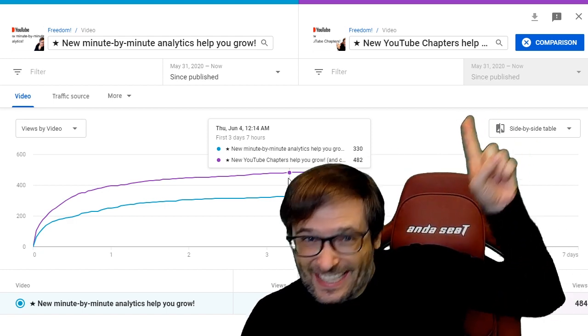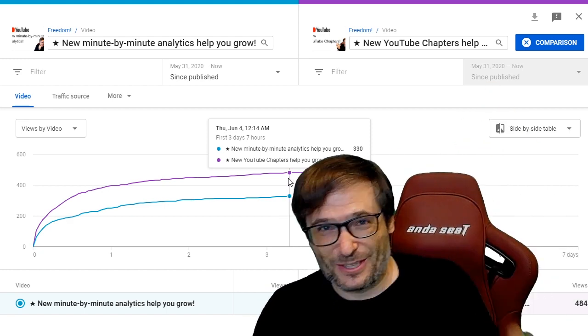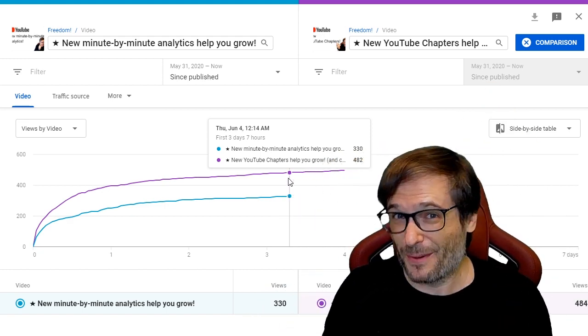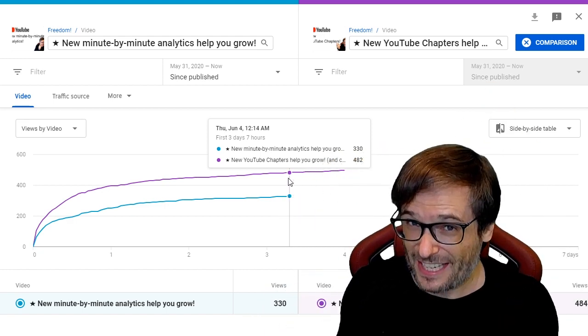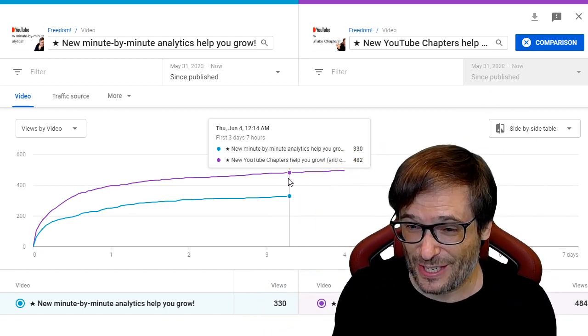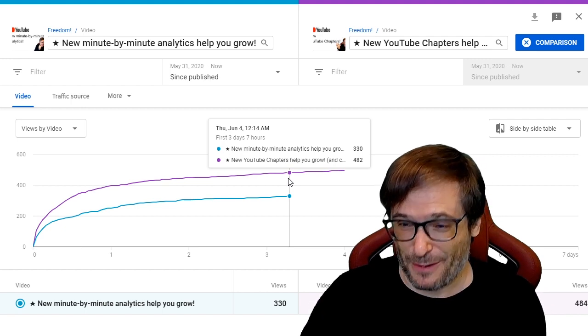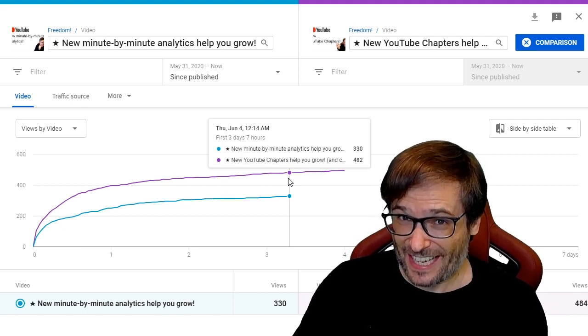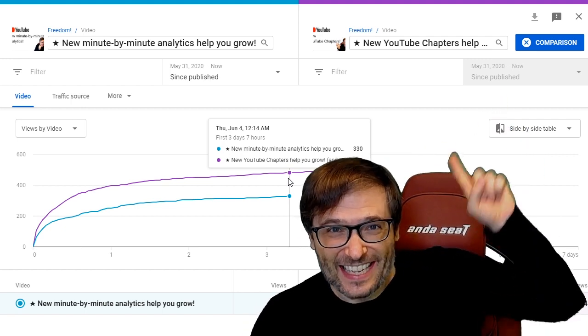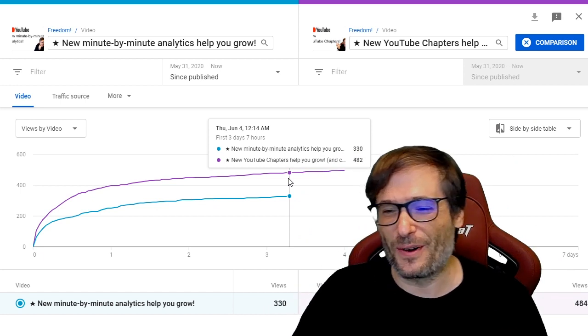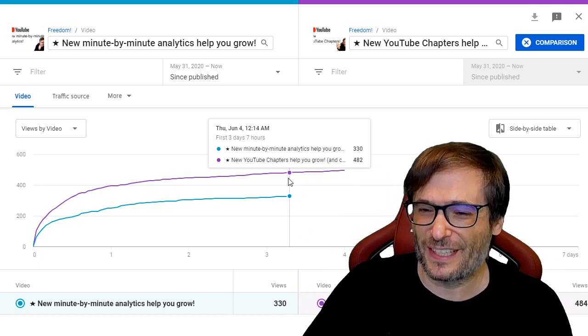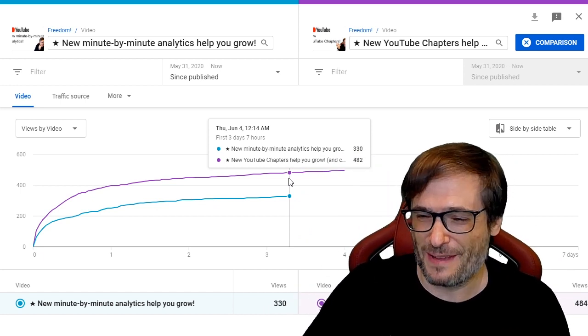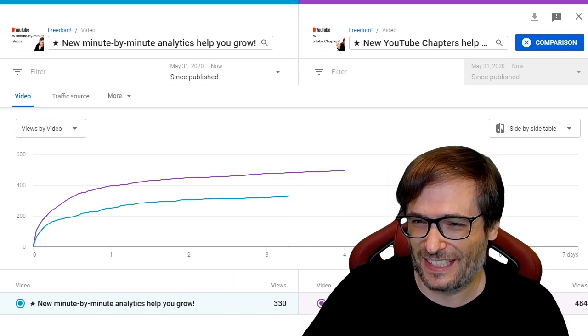Click that I to see the new YouTube chapters video where I talk about that new feature, and if you're interested in the minute-by-minute analytics, click that I to see the video about the new minute-by-minute analytics.